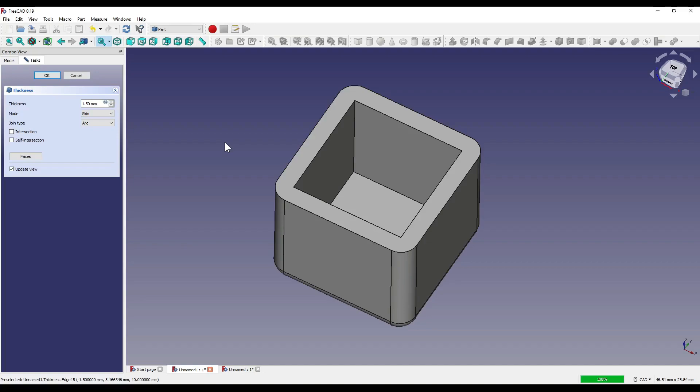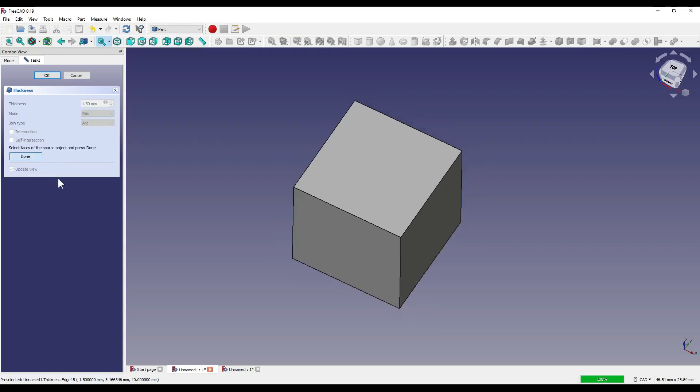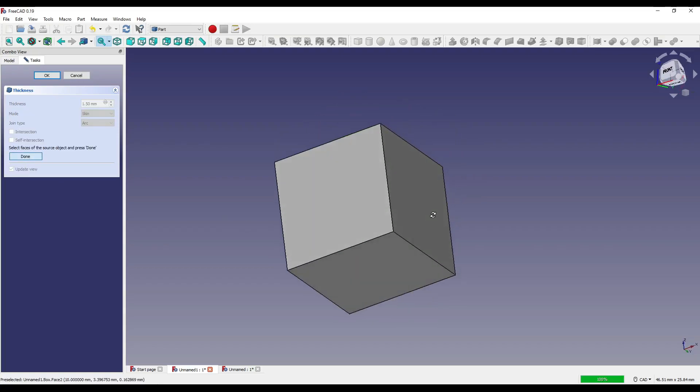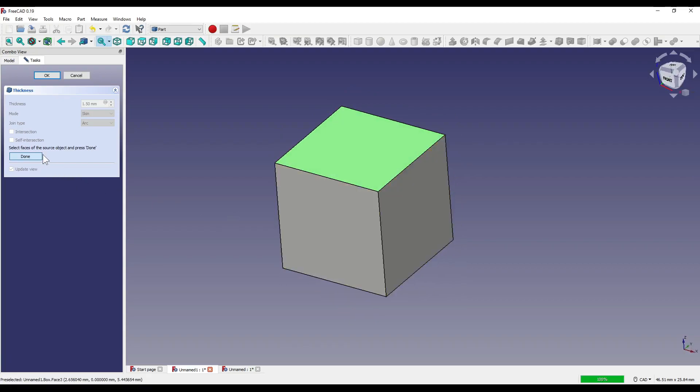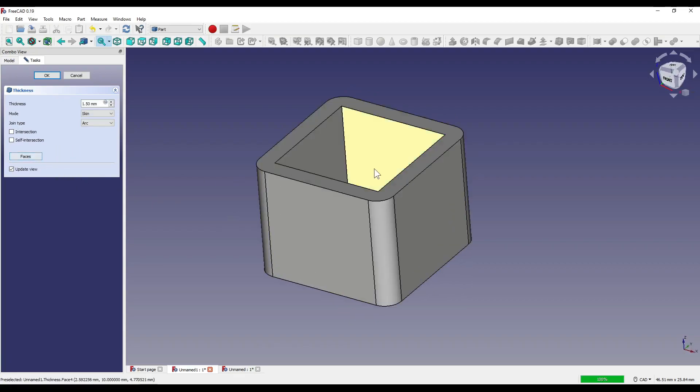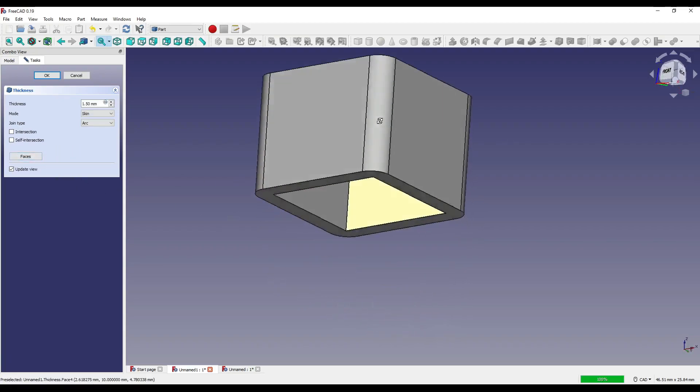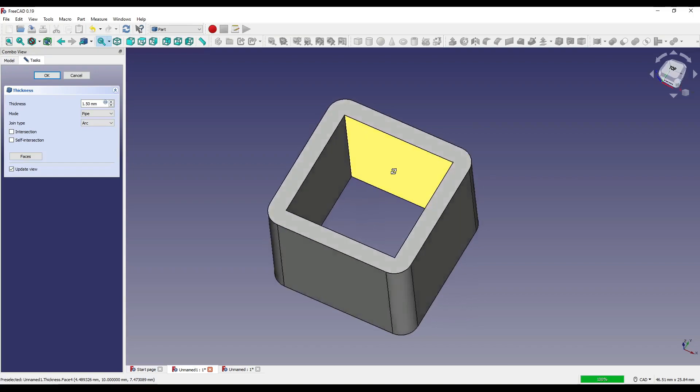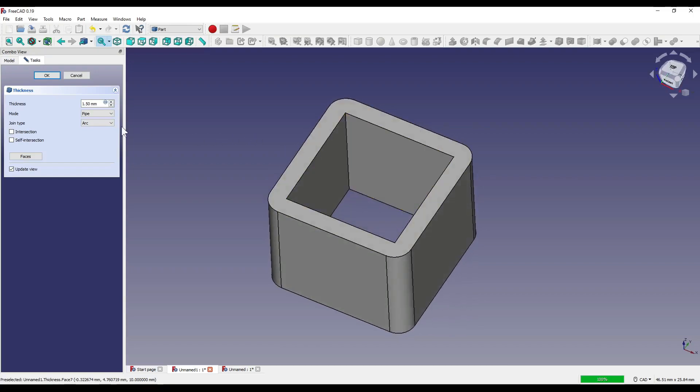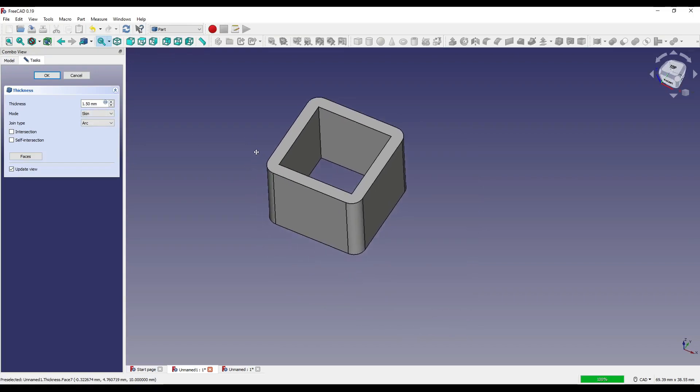So for us to actually create a pipe, instead of using the mode, we can actually just select faces that are opposite each other. So I click on the faces icon which is down here, click on our top face, hold control and click on our bottom face and then click done, you'll see that it's now created a shell or some sort of box section. Even if I set that to pipe, it still doesn't actually change anything. So I'm going to set that back to skin and now we'll move on to the join type.